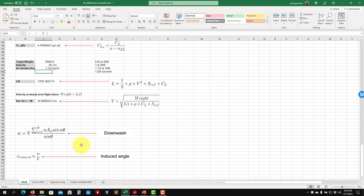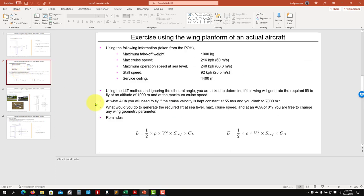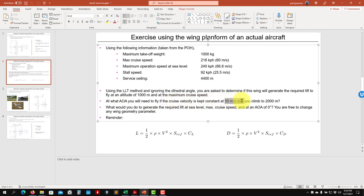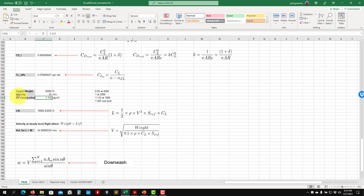You can also compute the downwash — the correction for the wake. For question two: at what angle of attack do you need to fly if cruise velocity is kept at 55 m/s and you climb to 2000 meters? At 2000 m density is lower. Setting it to the appropriate value, we see that at angle of attack zero (meaning incidence angle only) you are not generating the required lift.